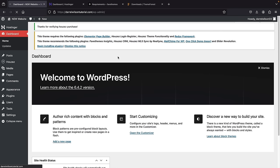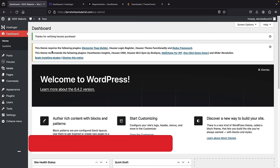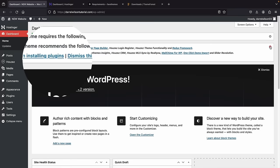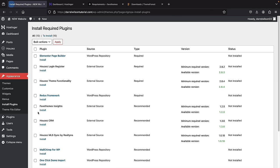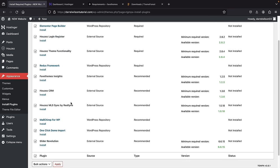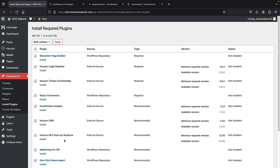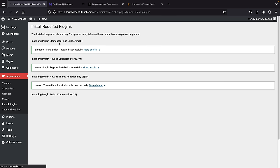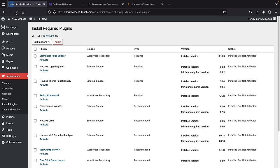Once installed, click 'Activate' to activate the theme. The very first thing it'll ask for is purchase verification. I recommend doing this because it allows you to install the plugins and import demo content. Paste in your purchase code and click verify. You'll then click 'Install plugins' to install the necessary plugins. Select all the plugins — including Slider Revolution, which is a free premium plugin — click install, then apply. After installation, refresh the page and activate all those plugins at once by selecting them, clicking activate, then apply.